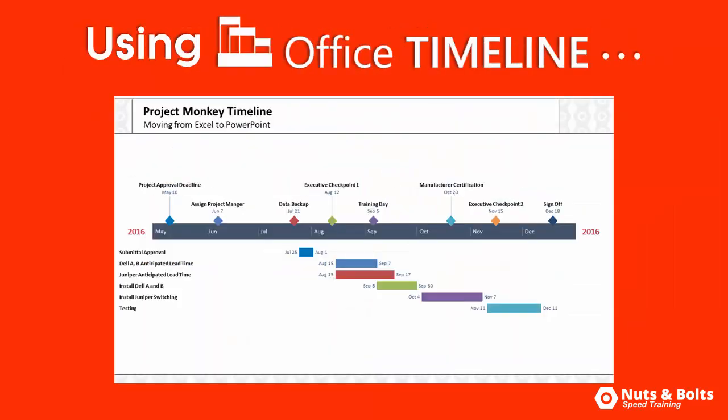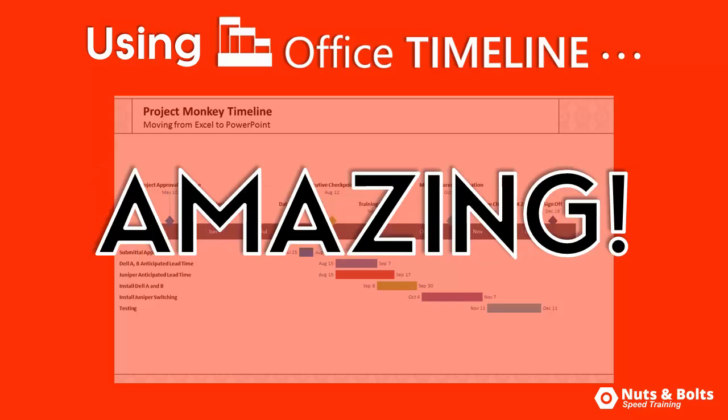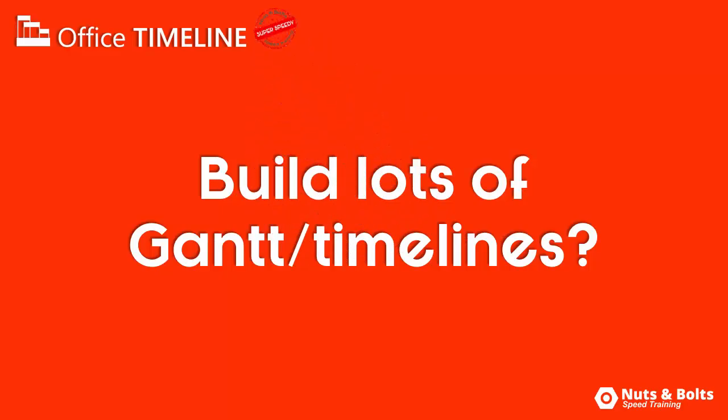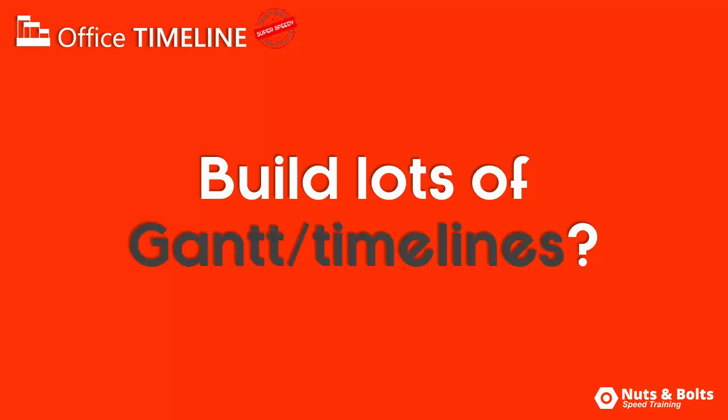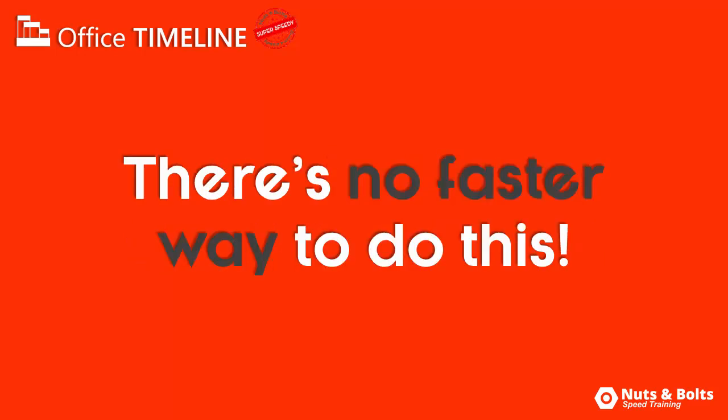But for now, just appreciate that using the Office Timeline add-in was 24 times faster than I showed you how to do in the last video, which is amazing, and why we're giving it our speed training stamp of approval. If you build lots of Gantt charts and timelines like this, I can't think of a faster way to build, edit, and manage your timelines.